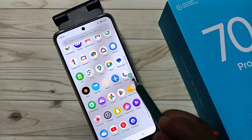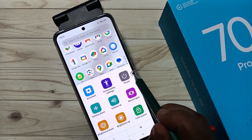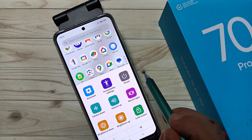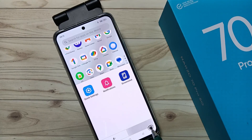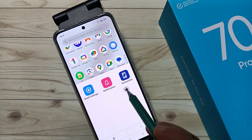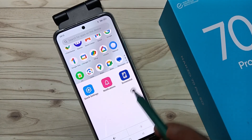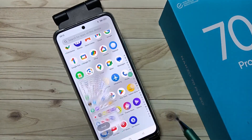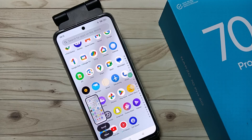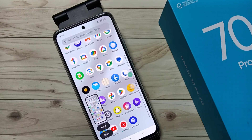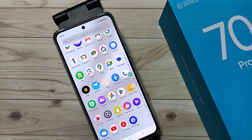The third method uses the accessibility shortcut menu to take the screenshot. You can see this is the accessibility shortcut menu — tap on it, go to the next page, and you can see the option 'screenshot'. Tap on it and the screenshot is captured.